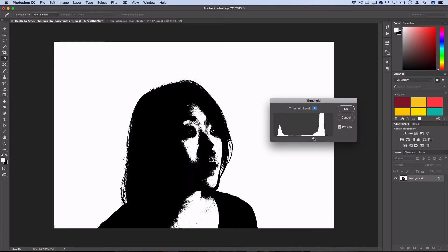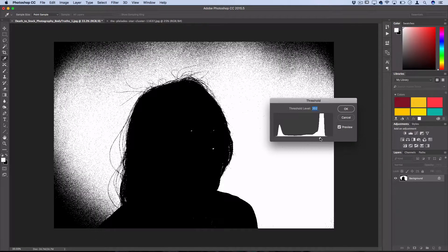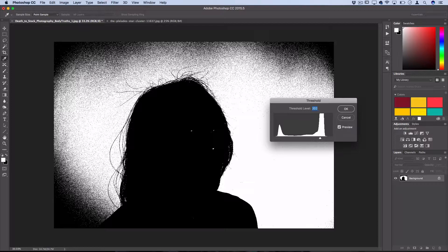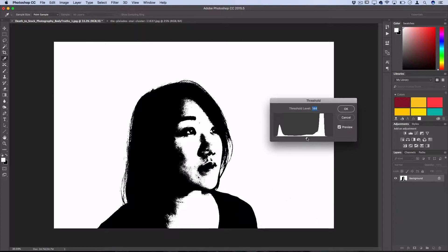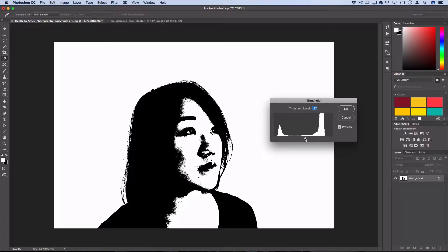Now sometimes if your photo doesn't have a clean background like mine, you might get some stuff popping around the edges and that's fine. I'll show you how to take care of it in the next step.